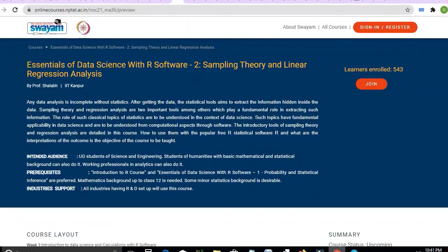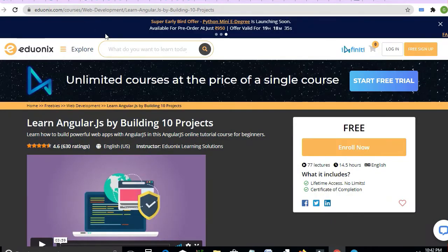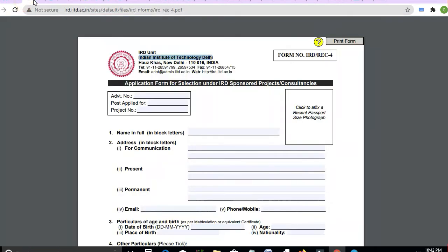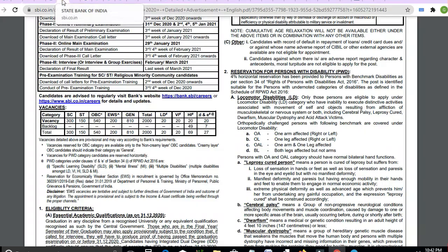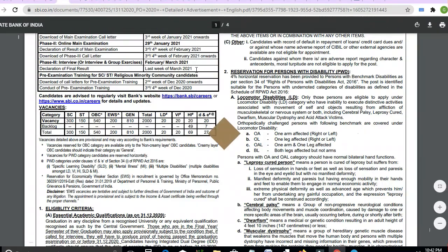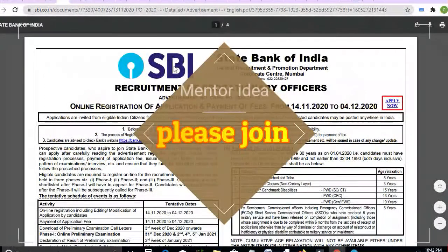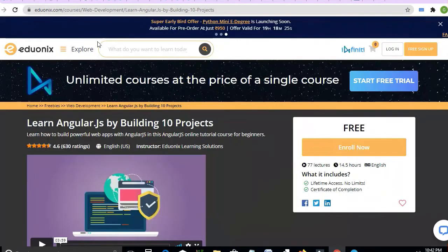Let me tell you what I want to give you in this video. Here you will get some courses, jobs, and scholarships — all three are being covered. I will explain to you in this video the courses and jobs you will get.